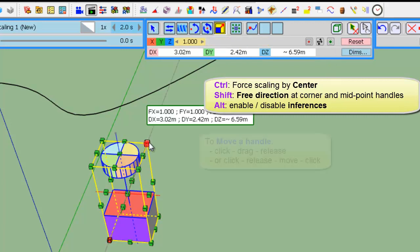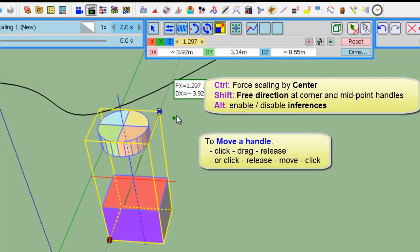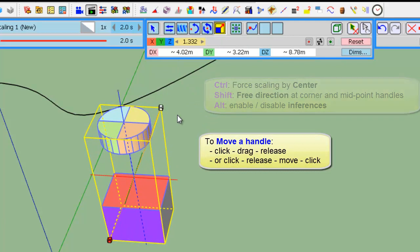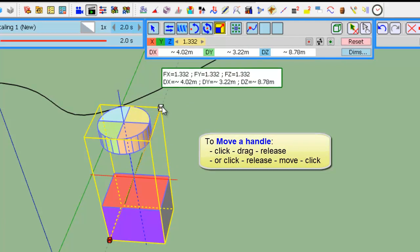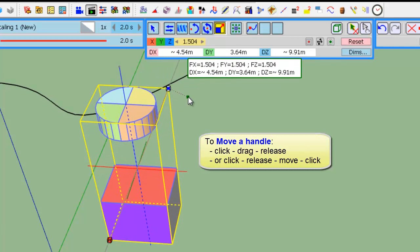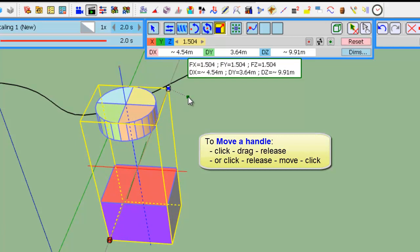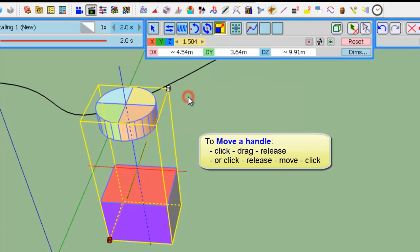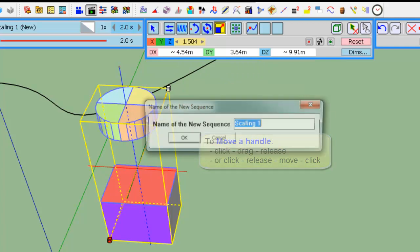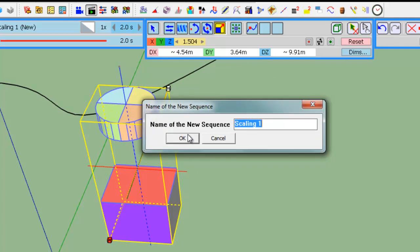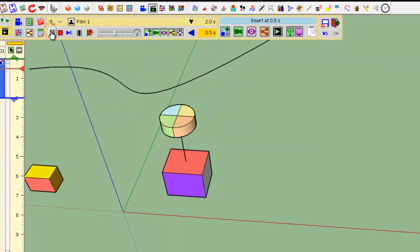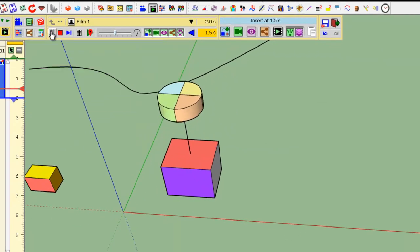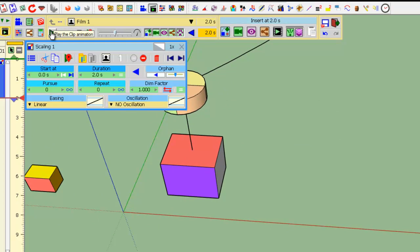So, you can simply drag a handle. Alternatively, you can click, move, and click again. And here, you place the animation and the object is scaling.